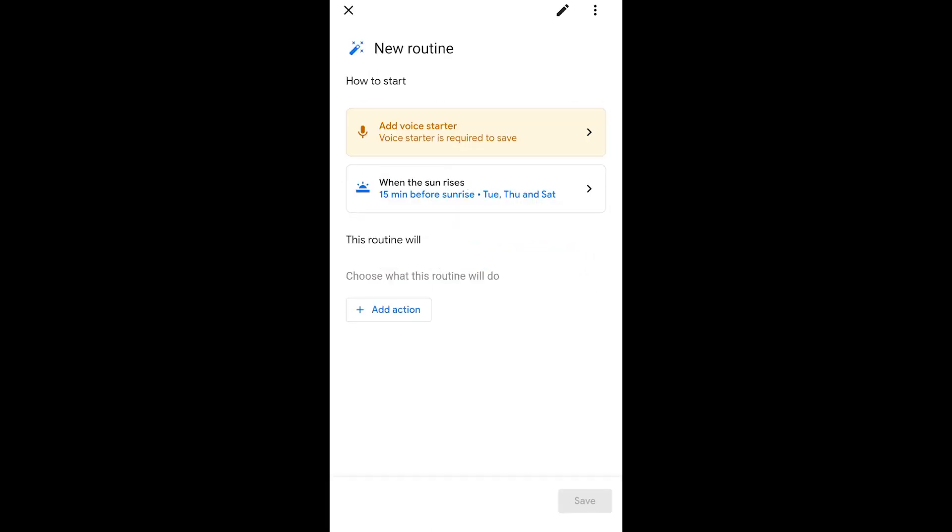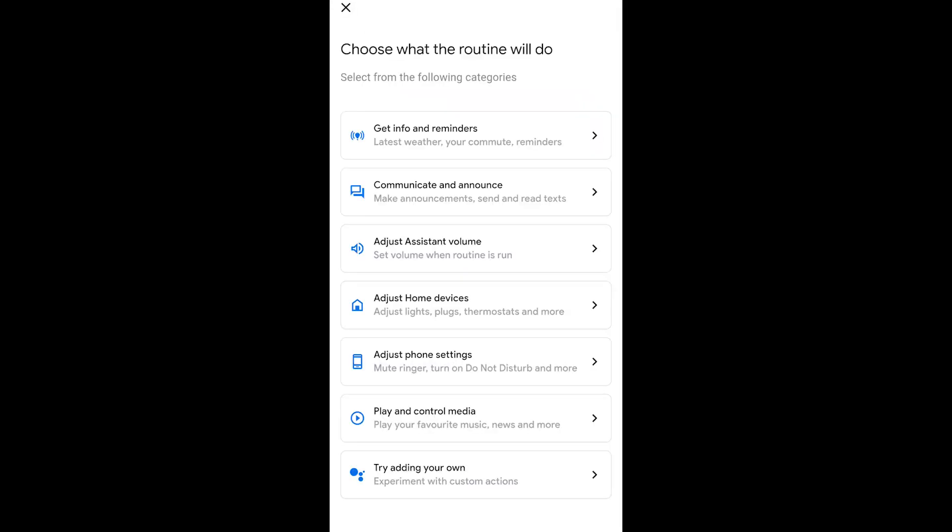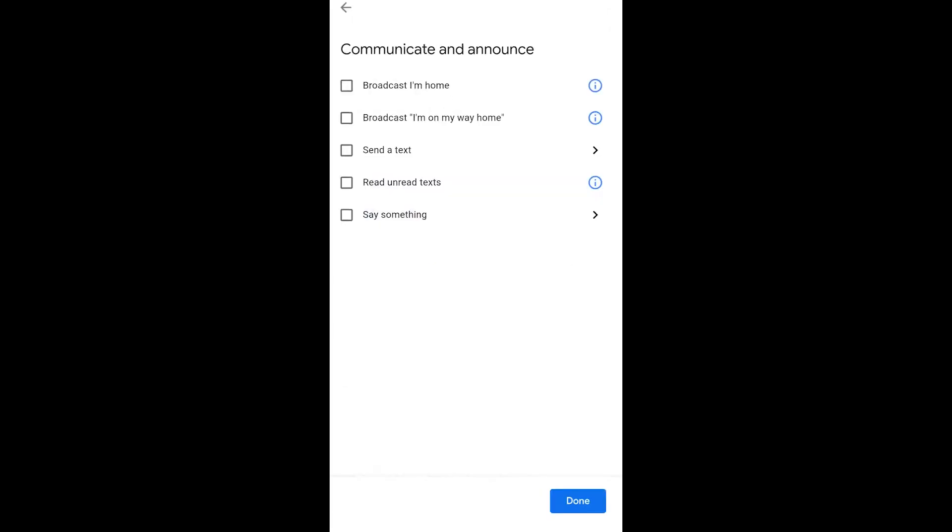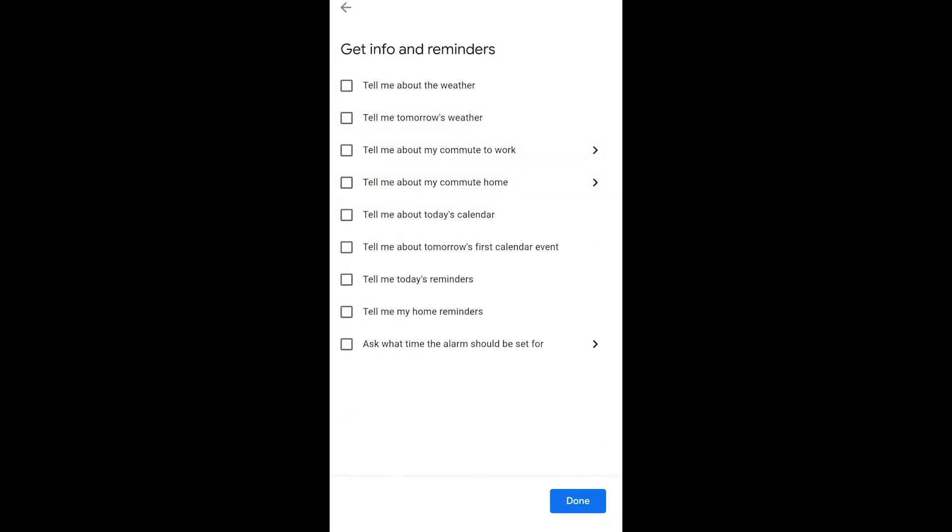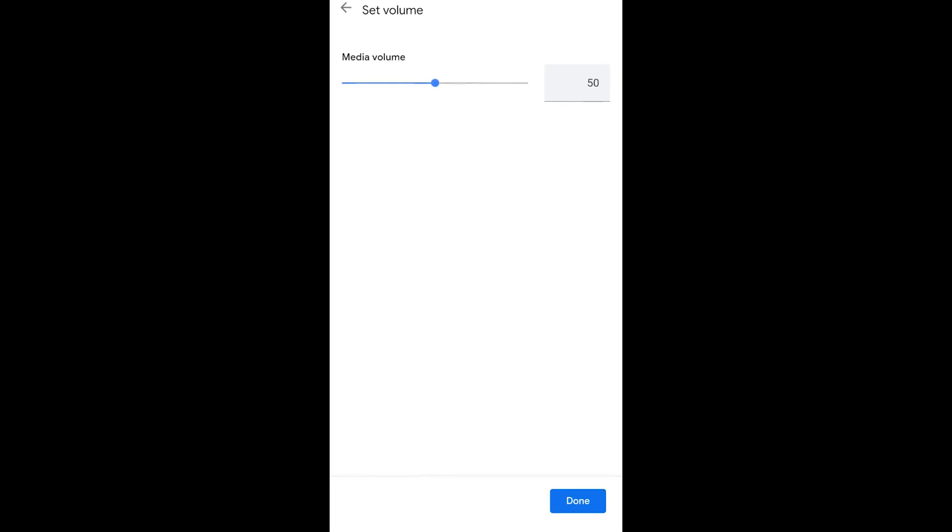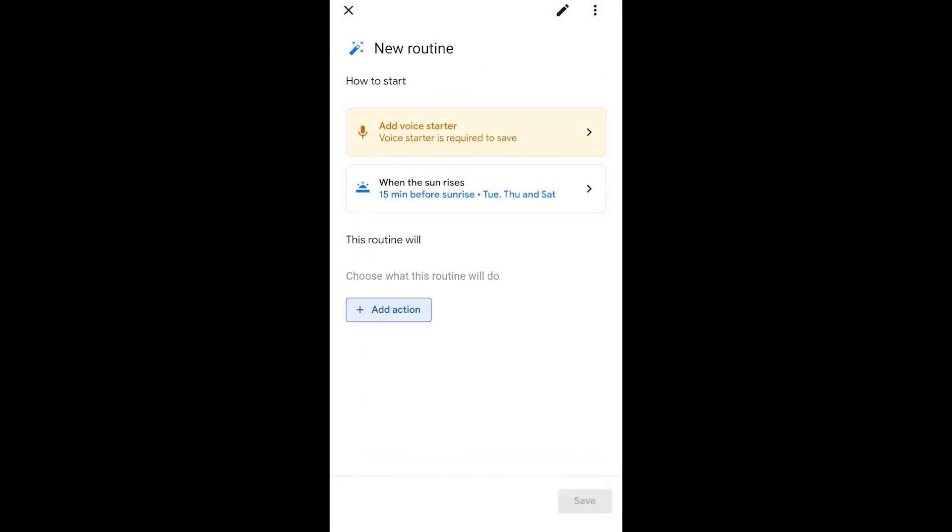It's going to ask you that you need to start the routine with a voice command. And there's a whole bunch of other things that you can do with the routine. You can play or control media. And in my situation, I was trying to figure out what I could do, could broadcast something or say something you can do to like set your reminders. You can tell you tomorrow's weather, whatever.